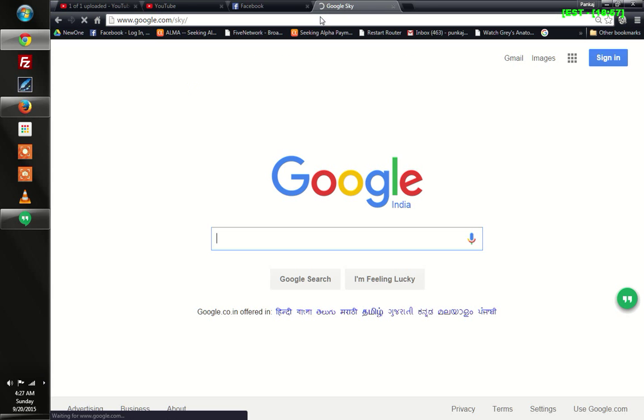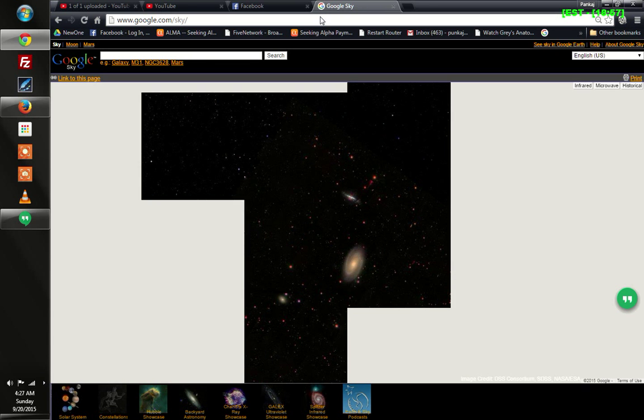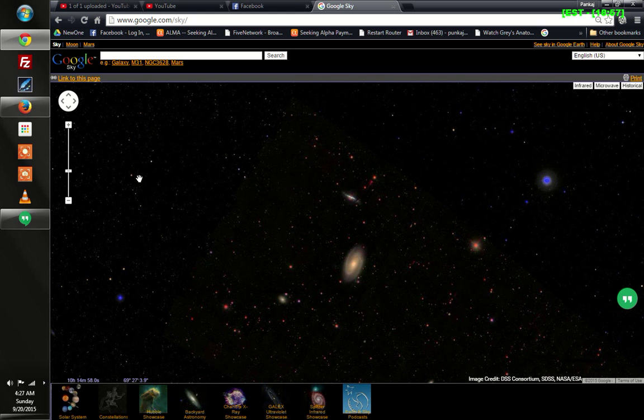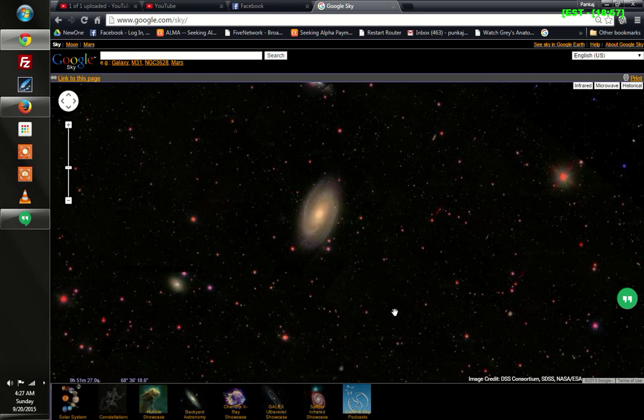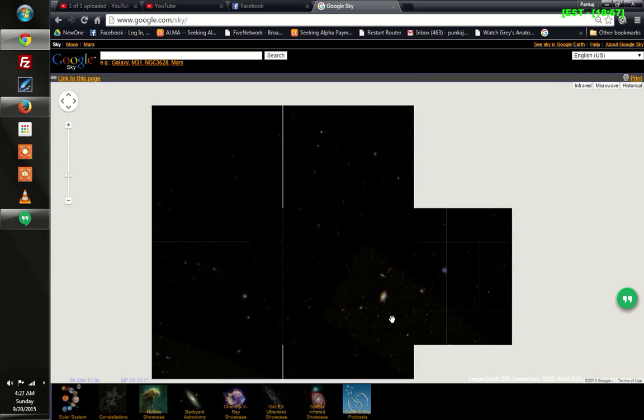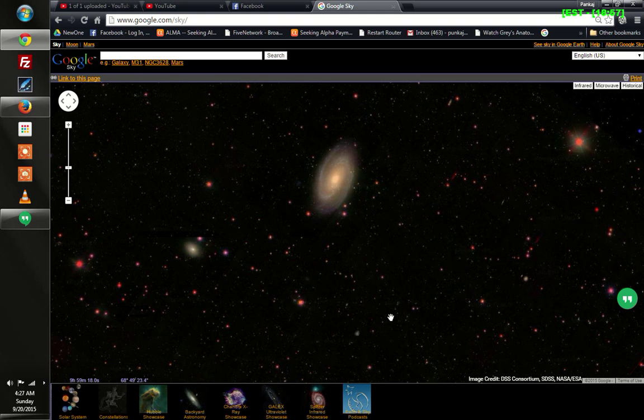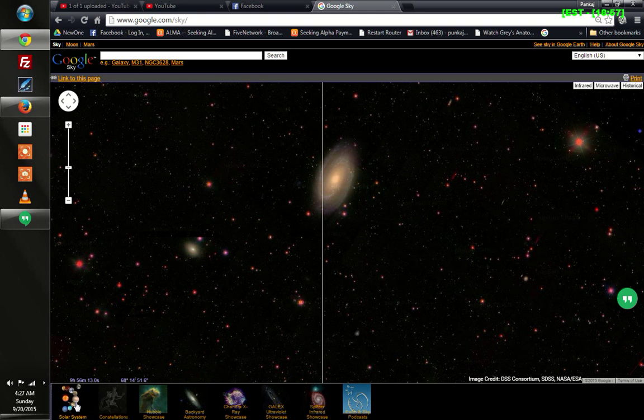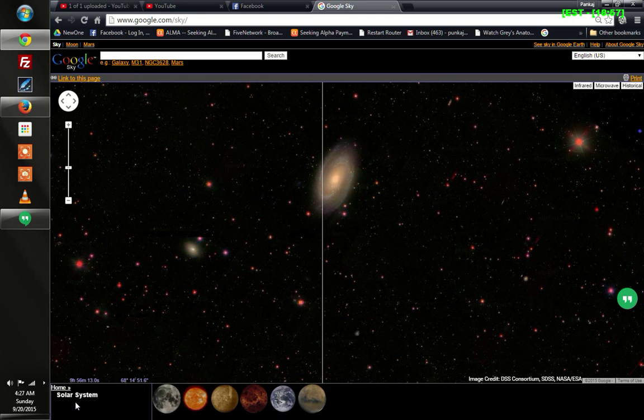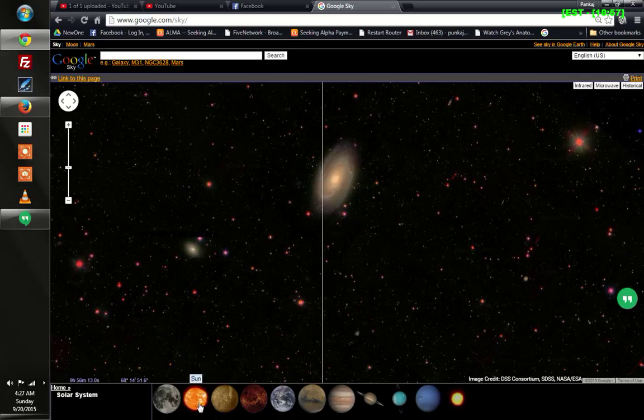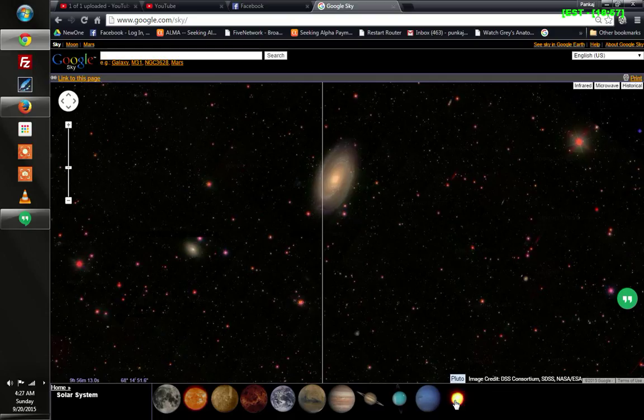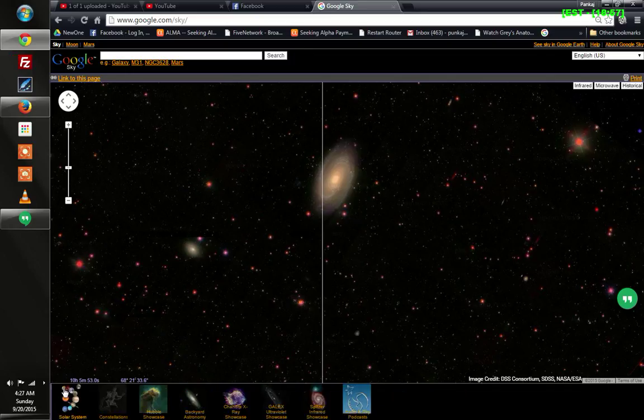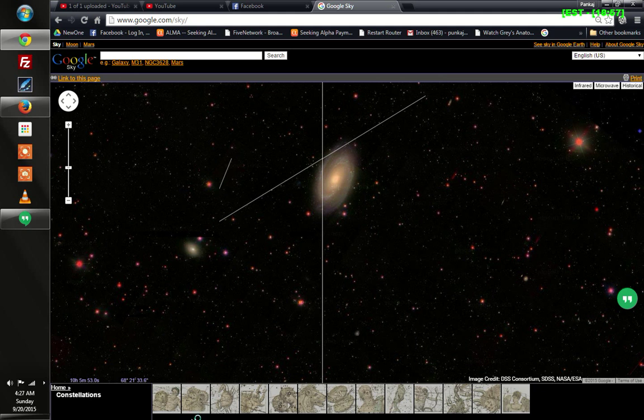As soon as you hit enter, you'll see this interface where you can zoom in and zoom out. Here's the solar system. I want you guys to try it yourself - that would be much more helpful to understand this. You can click home here to come back to the menu.